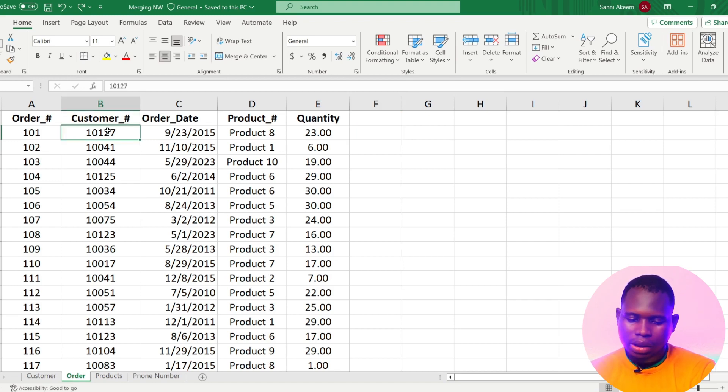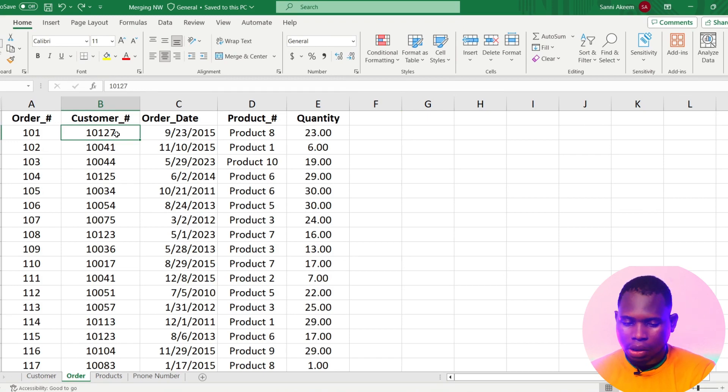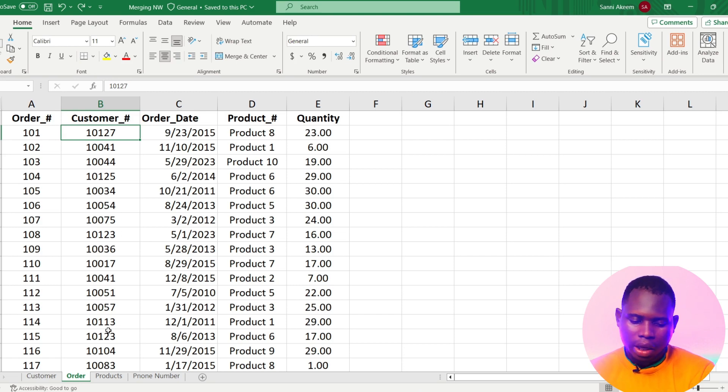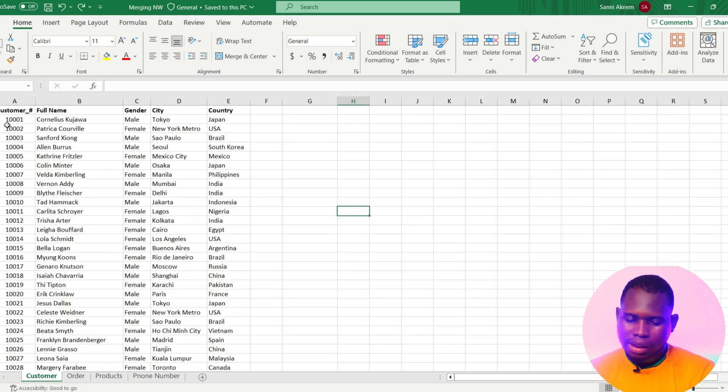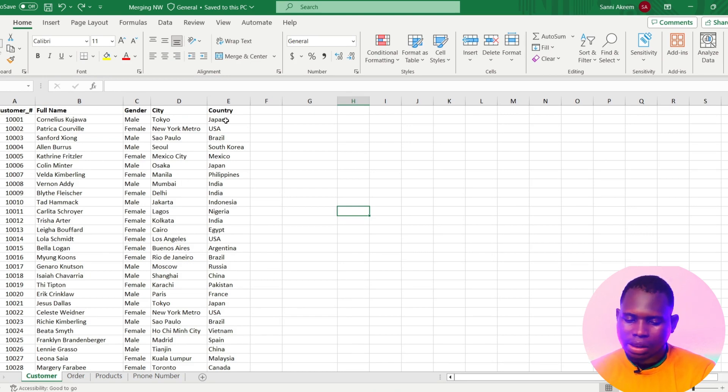So if I need the customer name of customer 10127, I'll have to copy the number then find it in the customer sheet which is very stressful. So with XLOOKUP I can generate any of these columns.